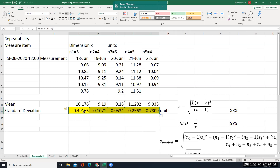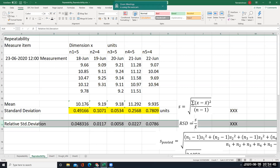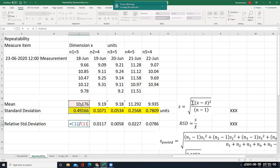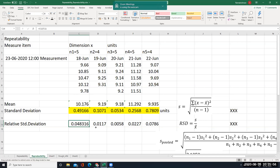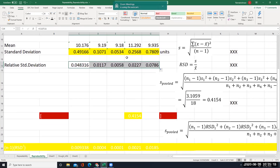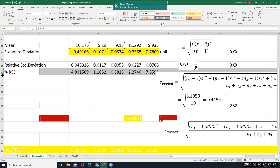Now what is RSD? We are going to find out relative standard deviation. The relative standard deviation formula is nothing but the sample standard deviation divided by the mean — that is this divided by this. So I enter the formula: standard deviation cell divided by mean cell, and copy it across. We have now calculated standard deviation and relative standard deviation. You have to take the percentage — multiply by 100 — so we get 4.8%. This is done.